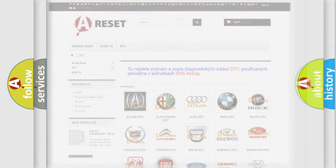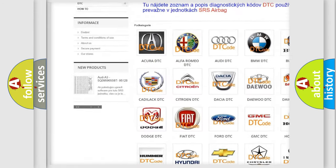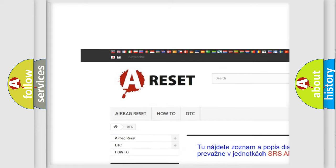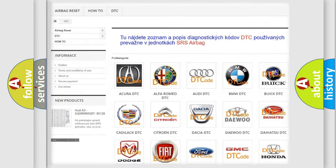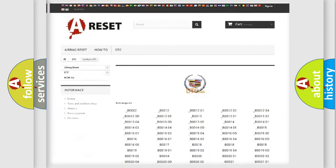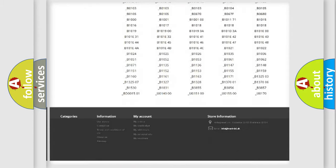Our website airbagreset.sk produces useful videos for you. You do not have to go through the OBD-II protocol anymore to know how to troubleshoot any car breakdown.